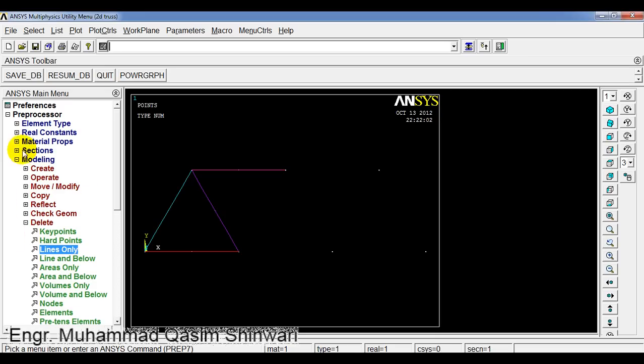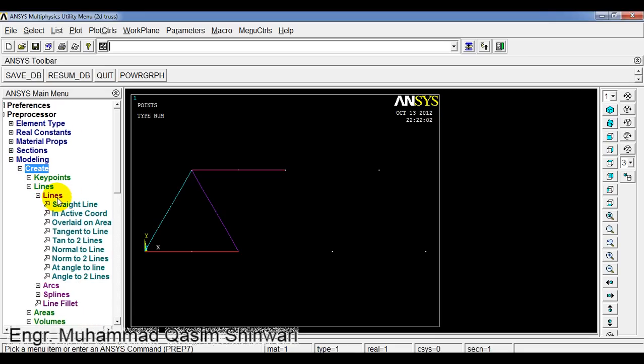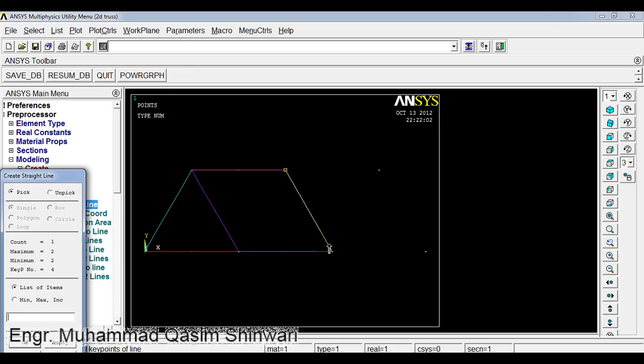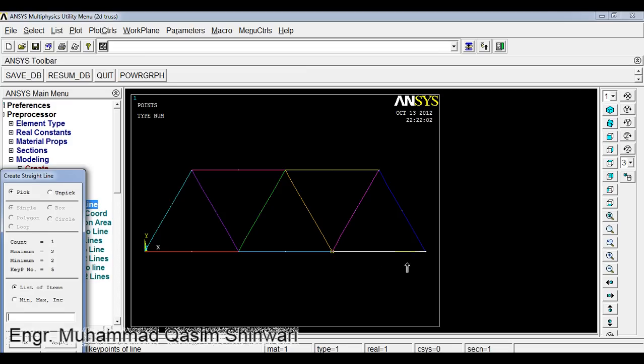Now create lines, straight line. Select this, select this, then this. Click here, then click here. Click here and then this. Click here, then click here. By clicking I mean left click. Now click OK.